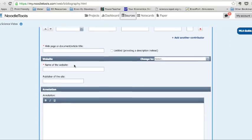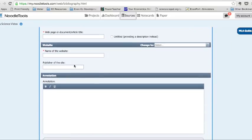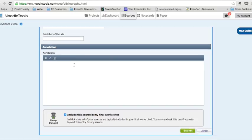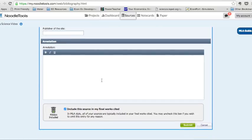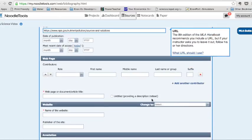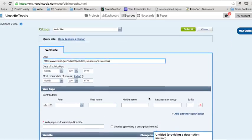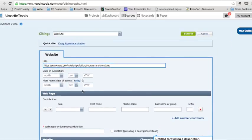The name of the website, the publisher of the site, and you can put in any notes you wanted. I'm also going to make sure that I include this in my final work cited. So let me fill this out right now.